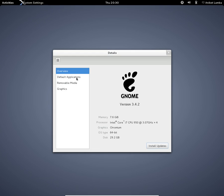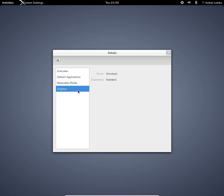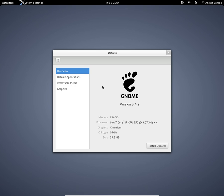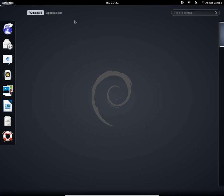Here are the default applications for music, video, photos, calendar, mail, and web. For graphics you get Chromium. I'm a bit confused here.